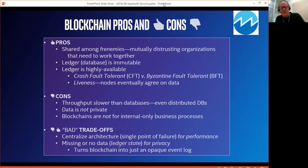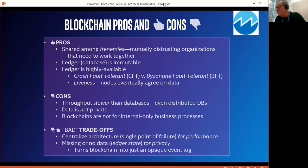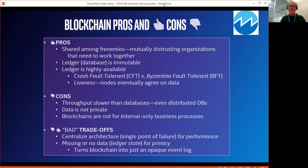The cons are: the throughput is slower than a database, even distributed databases. You are going to get transactions in the hundreds per second, maybe thousands, but not better than that — as opposed to a database, which usually measures transactions in the millions. The data in a blockchain is not private; it is subject to inspection by everyone on the network. You have full transparency. Blockchains are also not intended for internal-only business processes. For internal use, a database is the best solution, since one organization controls the whole network.